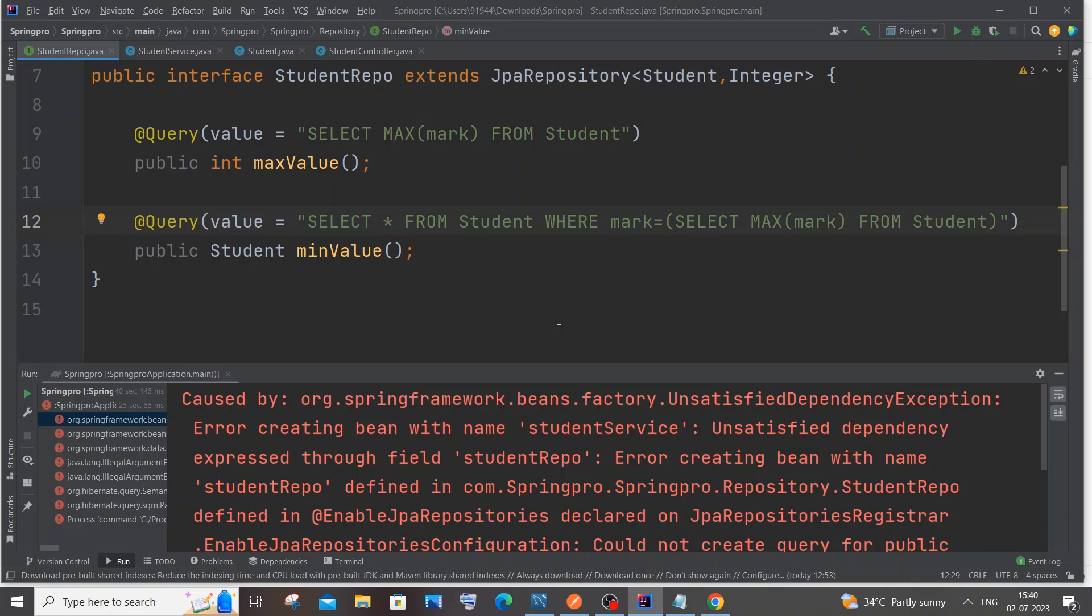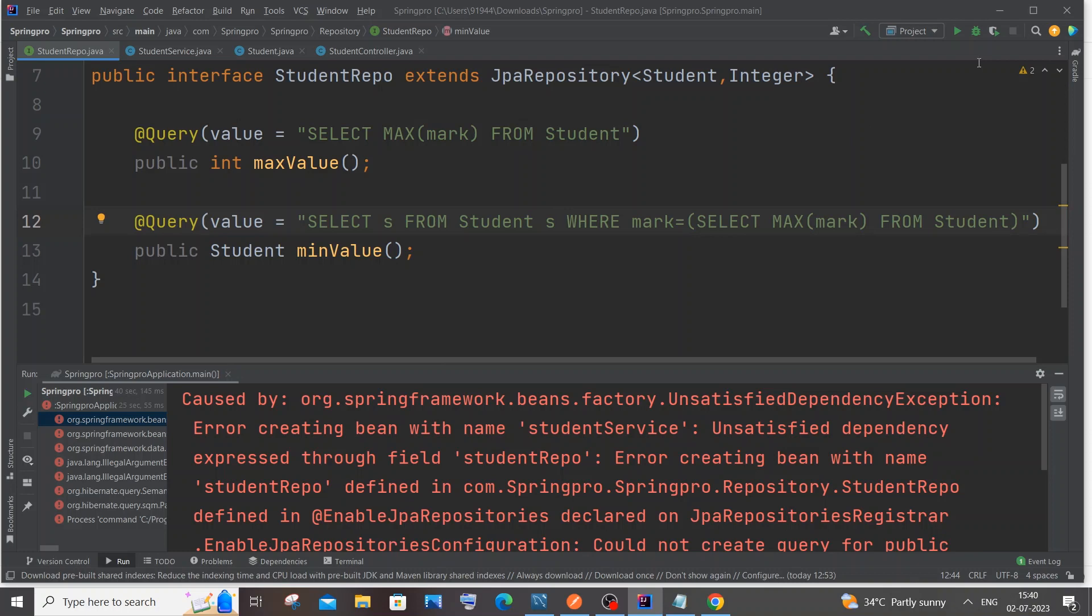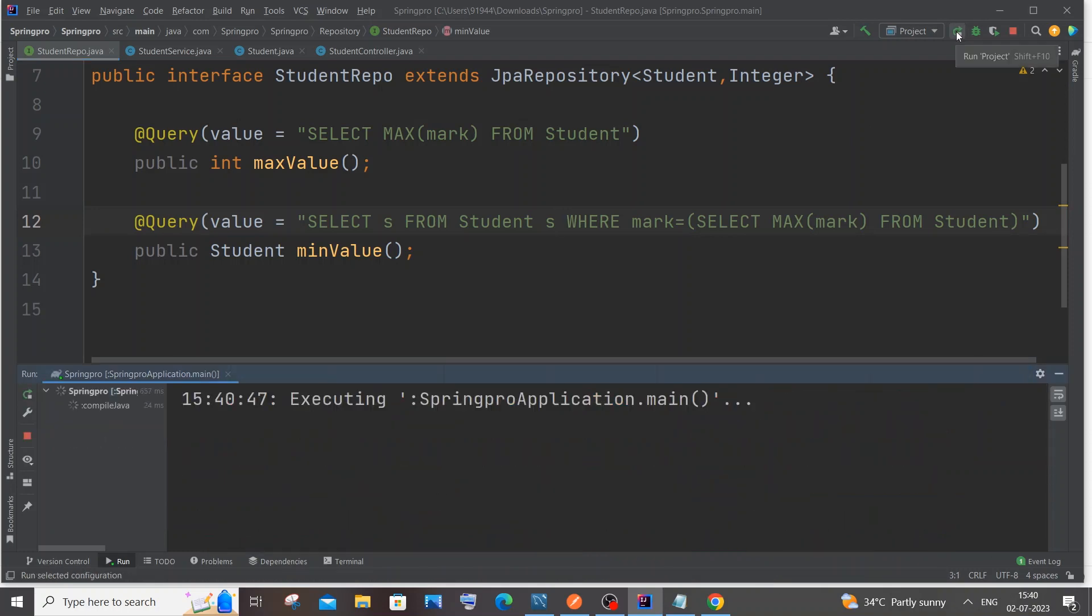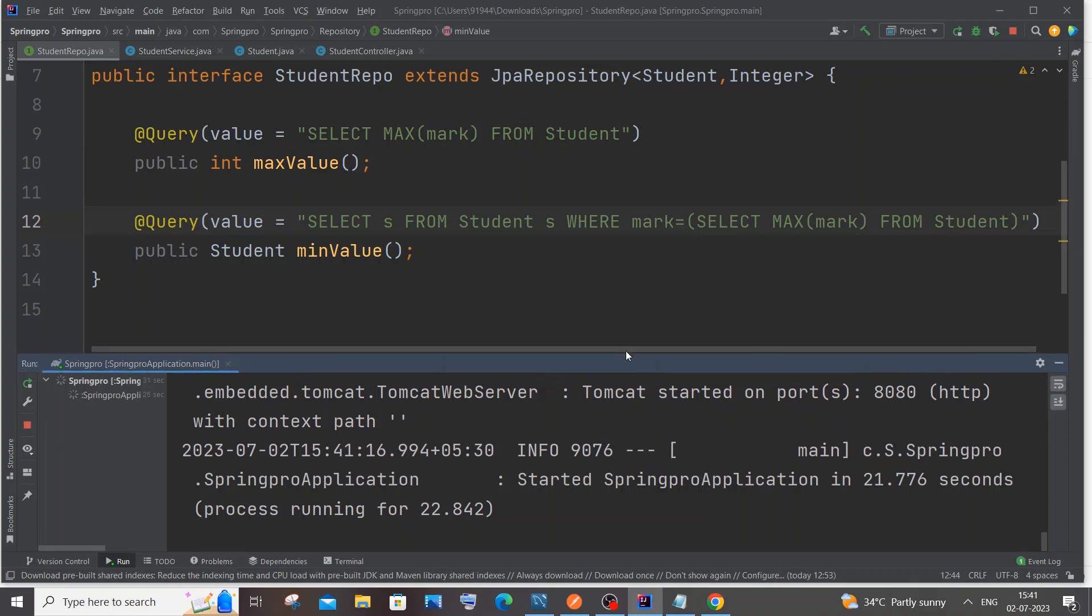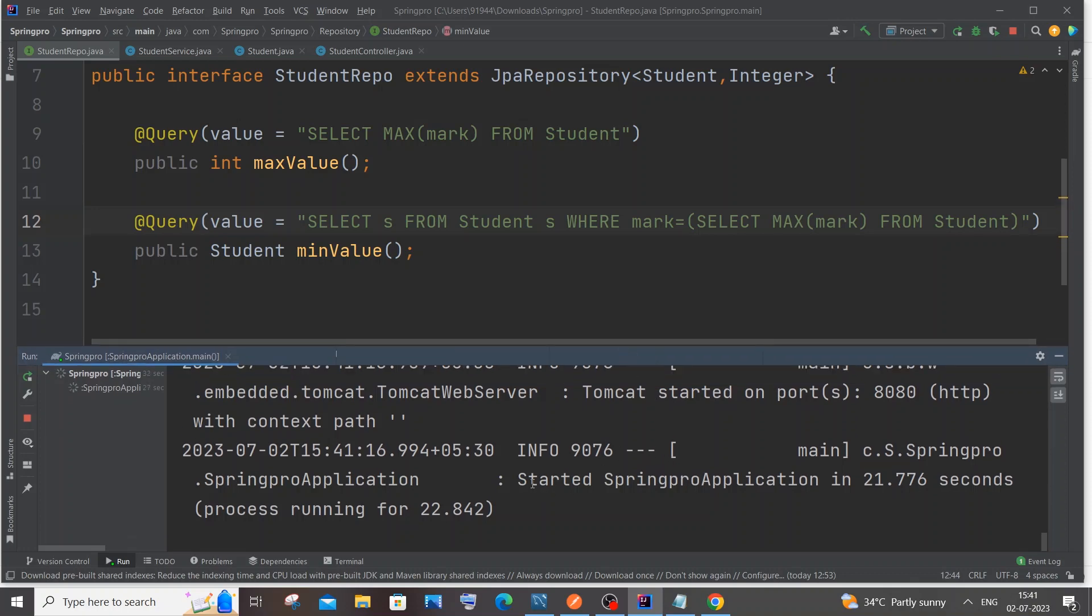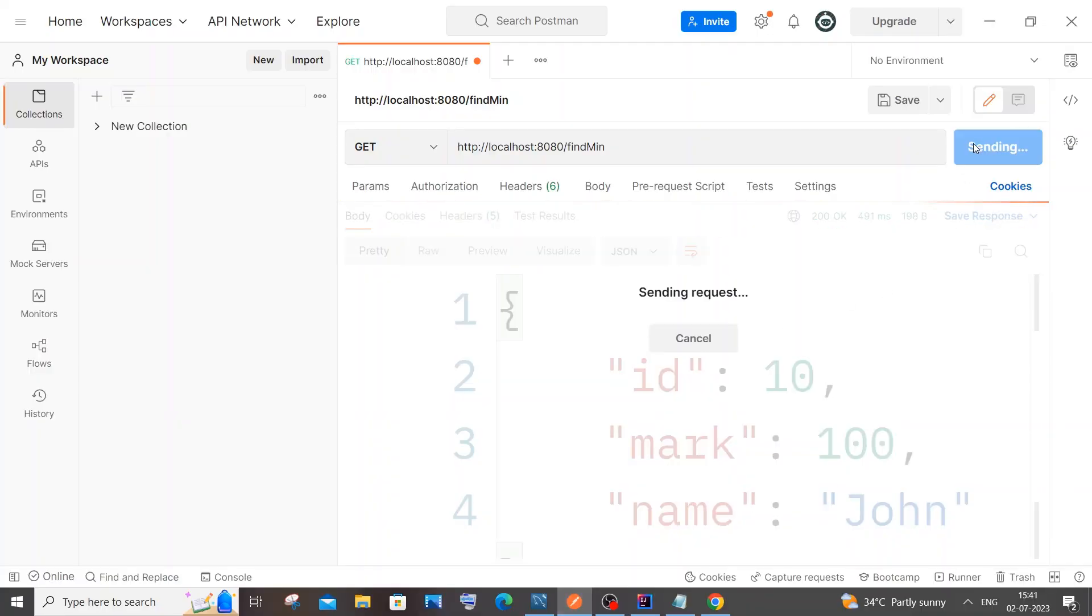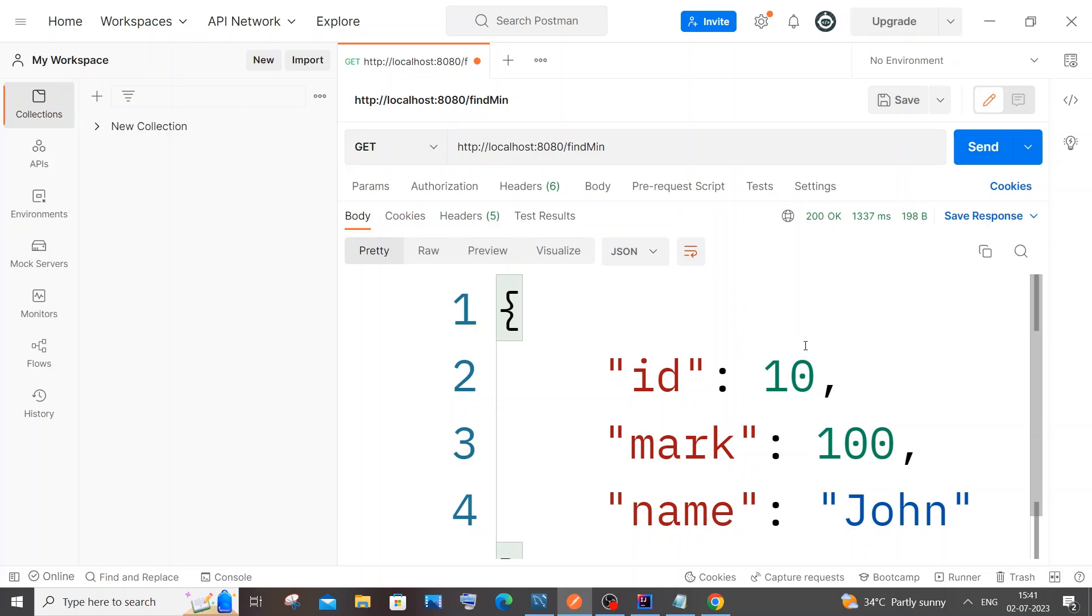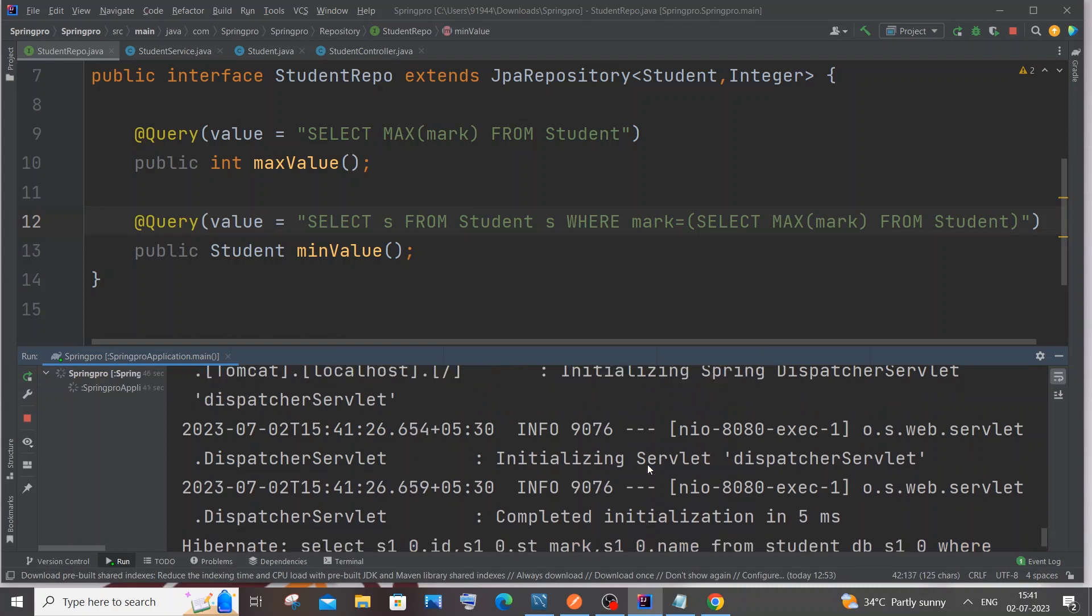Let me just put here 's'. SELECT s FROM Student s. This is what I did, and let me just now rerun this program. Here you can see Tomcat started and Spring Boot application. If I just now go to my Postman and hit send request, I'm getting the output and here you can see my SQL command has also executed over here.